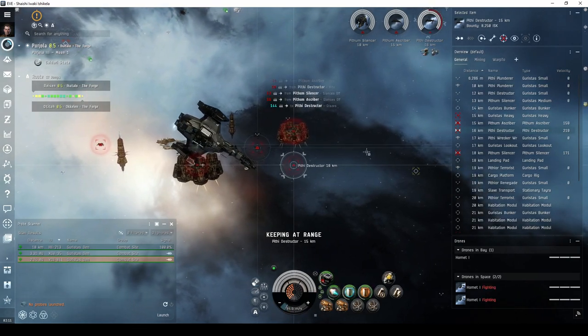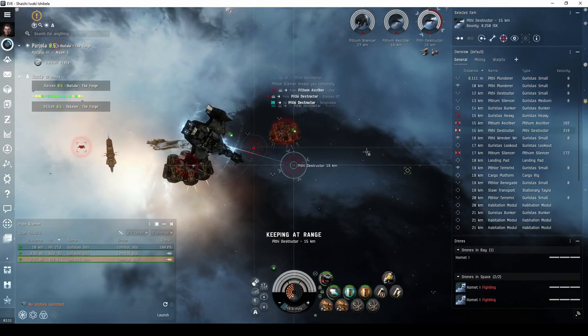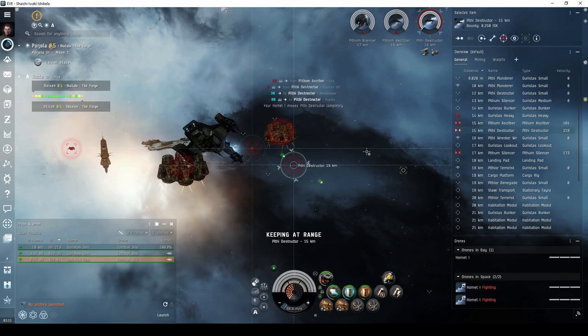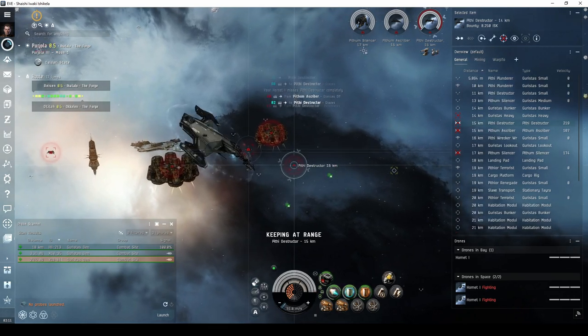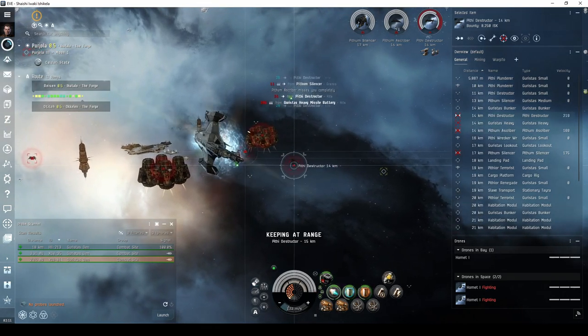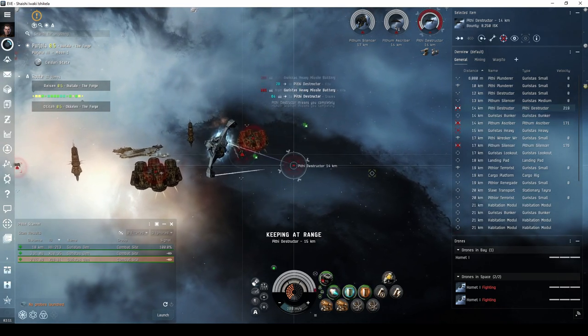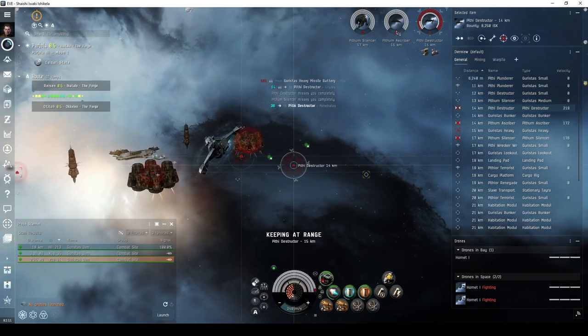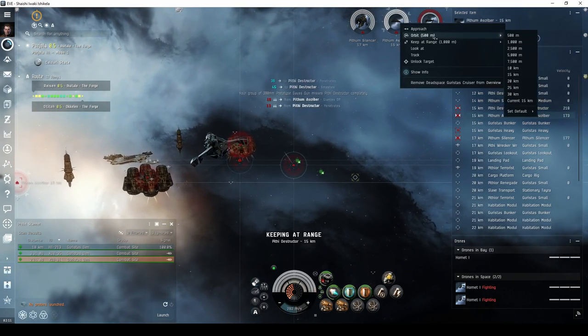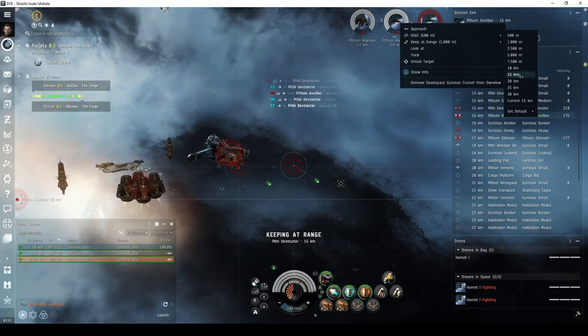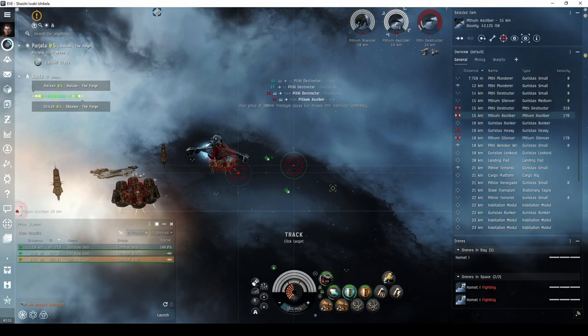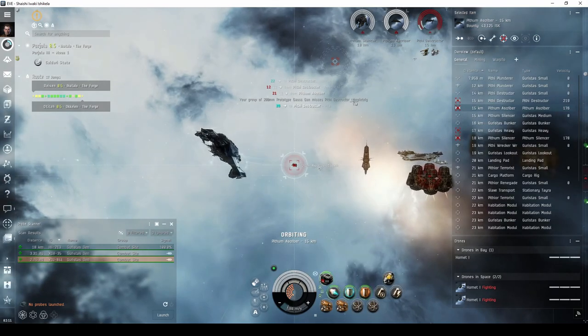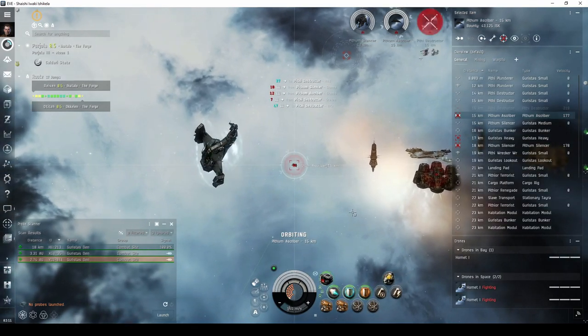Turrets, on the other hand, must track their target, and may miss smaller ships completely if they're orbiting you at close range. You'll want to be mindful of your turret's optimal range with each type of ammunition. I tend to use keep at range when engaging with frigates or destroyers, and orbit when engaging with missile batteries or cruisers or larger ships.